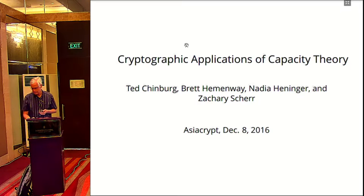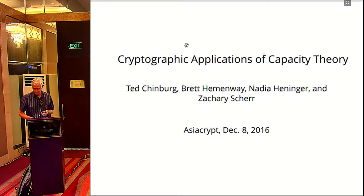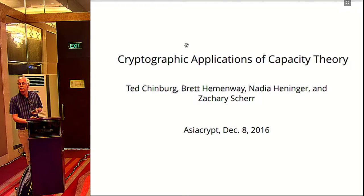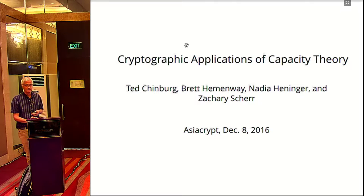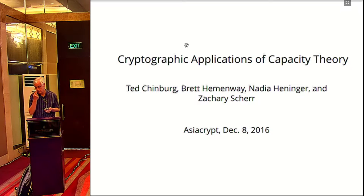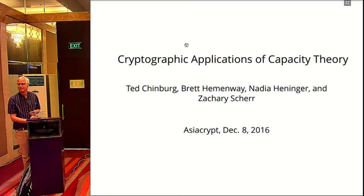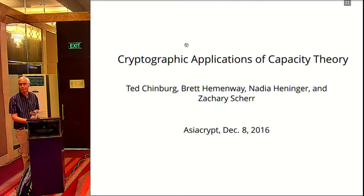Capacity theory. The use of capacity theory came up when I heard a talk by Nadia. What it enables you to do is determine whether there are some auxiliary polynomials that you might like to use for a cryptographic application. I'm going to give one illustration of this technique, but we're hoping that other people may have some auxiliary polynomials they're looking for, and that capacity theory will help determine whether they're there or show they're not there.